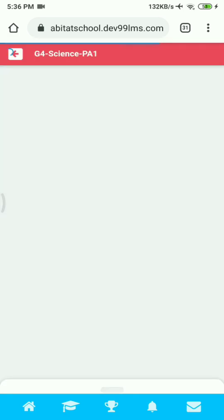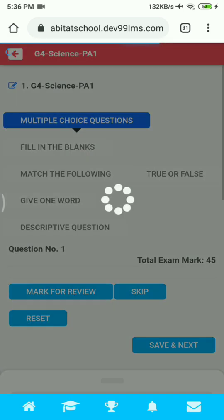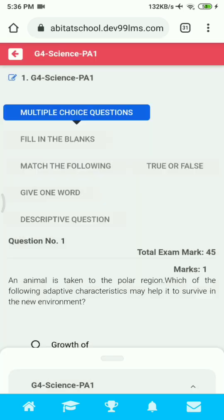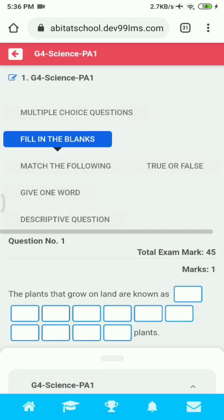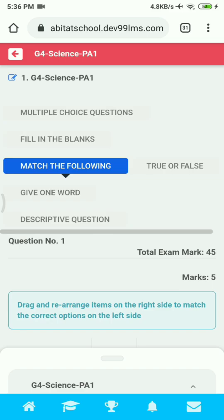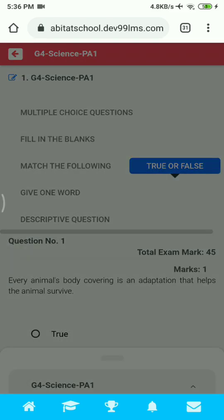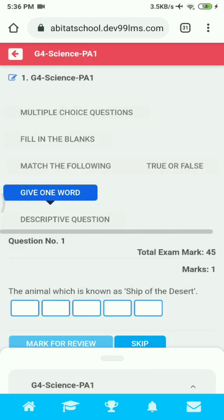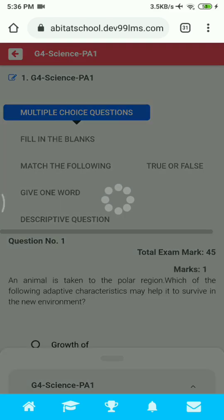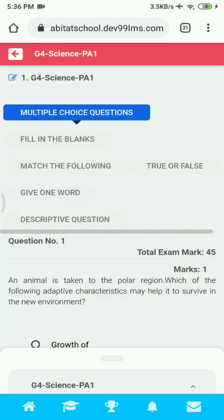Now you have started the exam. Here you can see many sections: Multiple Choice Questions, Fill in the Blanks, Match the Following, True or False, Descriptive Question, etc. You can go to any of the sections by clicking on it, but you have to make sure you have completed all the answers in all the sections.